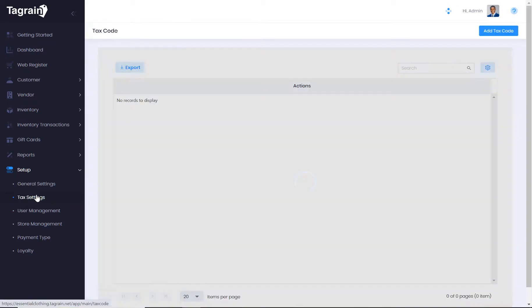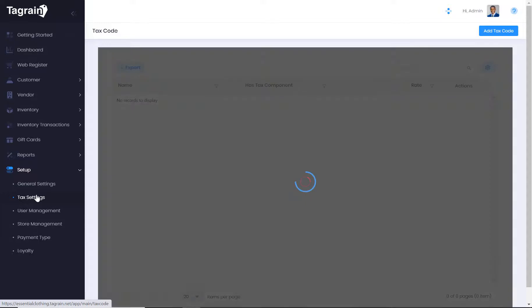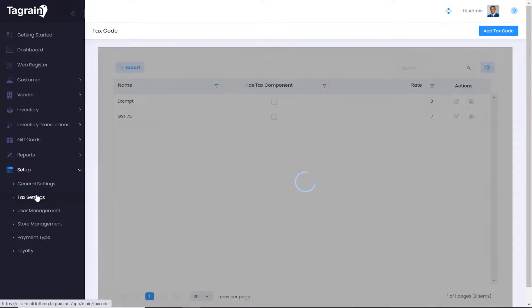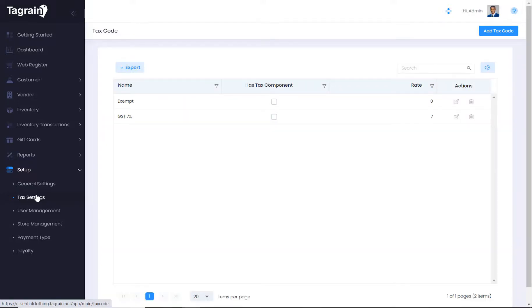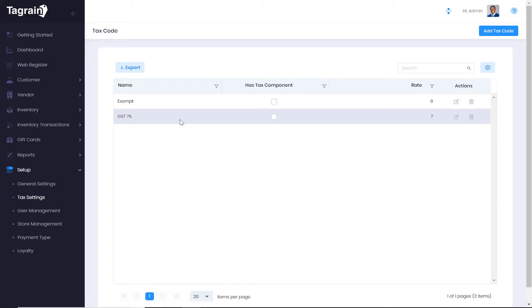In tax settings, you get to edit the existing tax codes that are defined based on the country you selected at the time of registering your business with TagRain. And should there be a need, you can also define additional taxes.